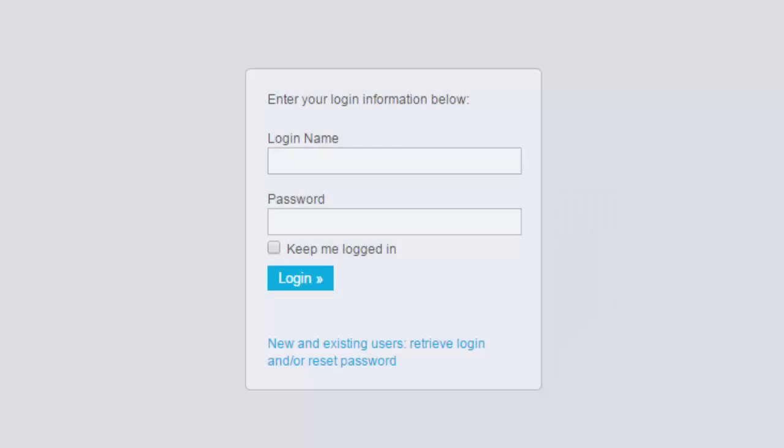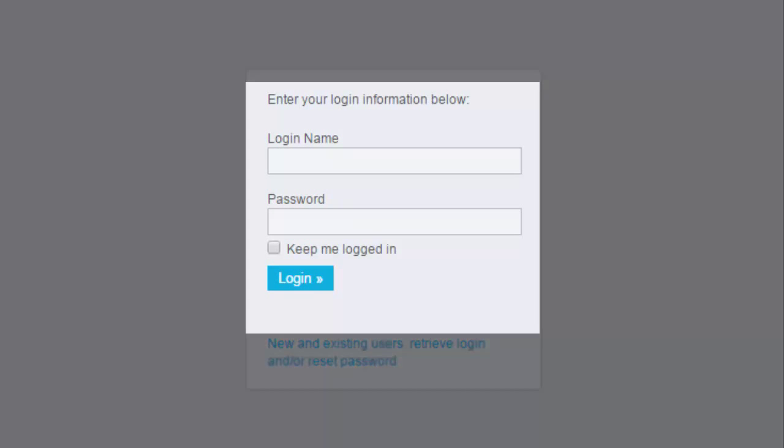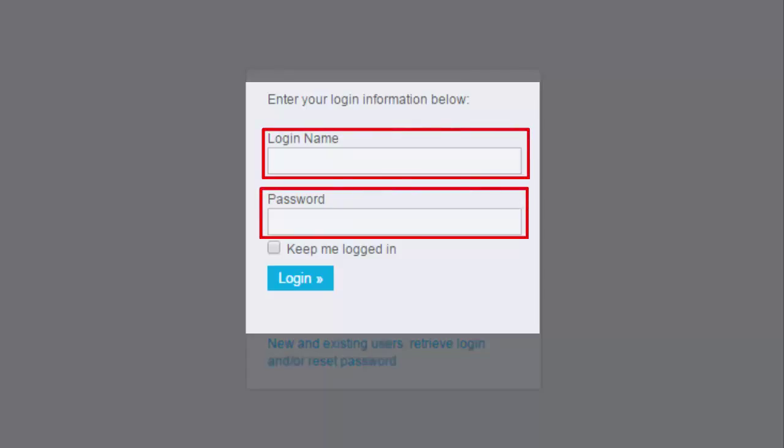This takes you to a new screen. Here you'll see two input fields. In the login name field, enter your login name. Enter your password in the password field.